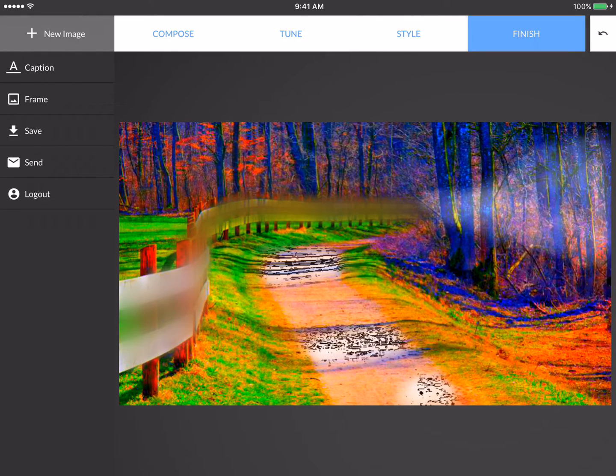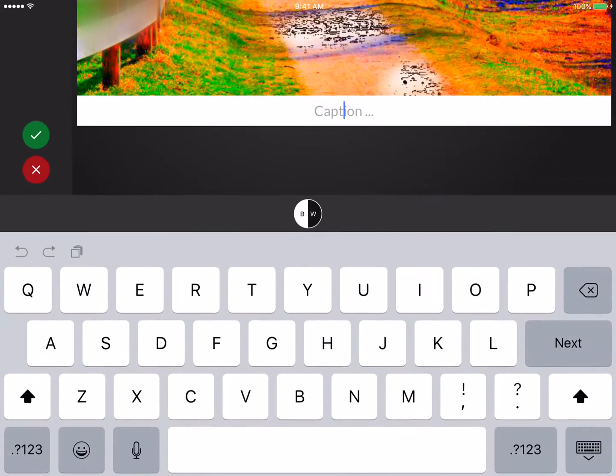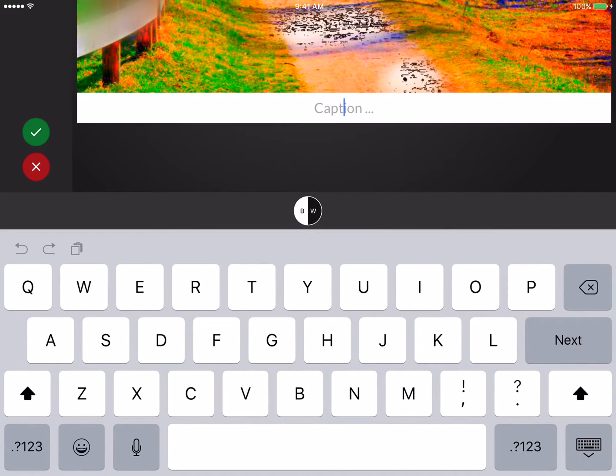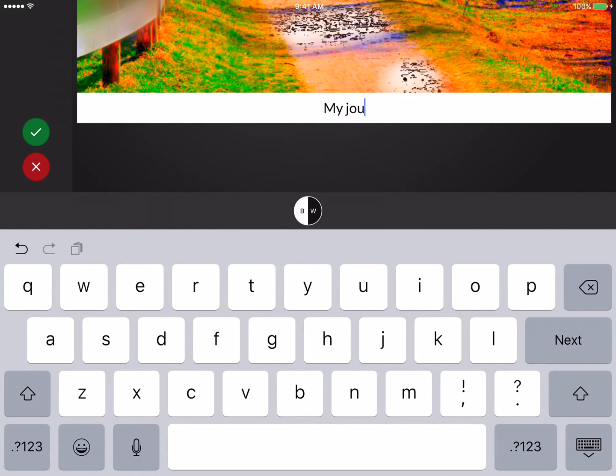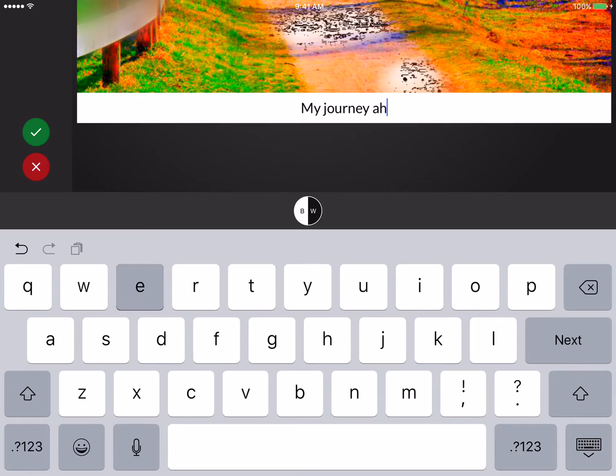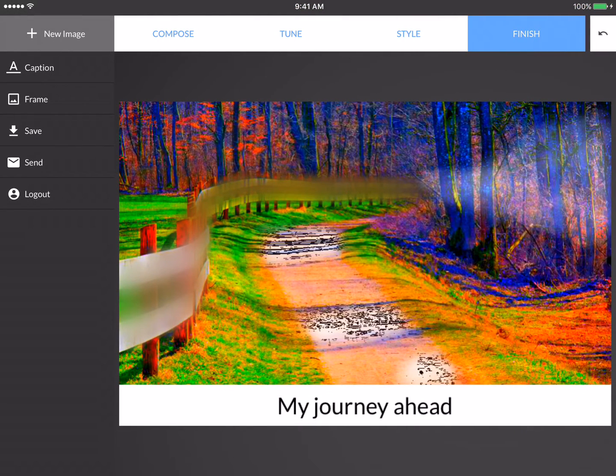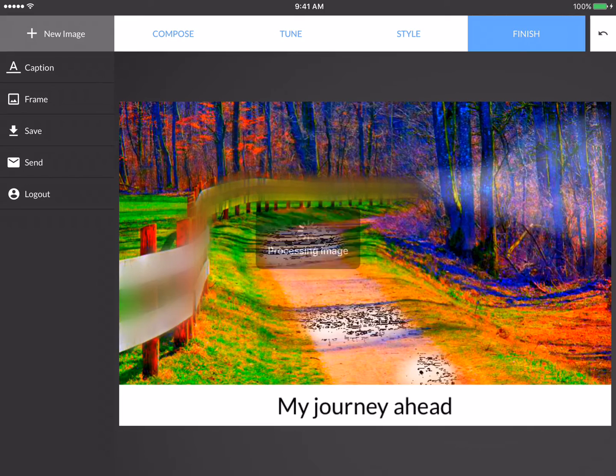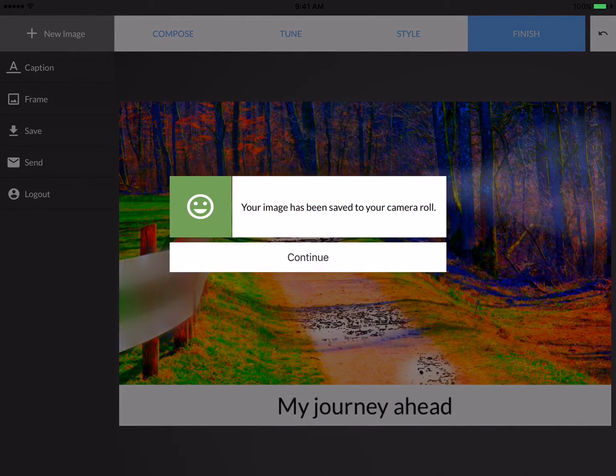And we encourage people to create captions to capture the essence of their image. So my caption here might be as simple as 'My journey ahead.' I'll accept that change. And this might be my final image. When I'm done, I can press Save. And this image saves on my own device.